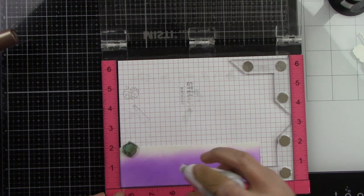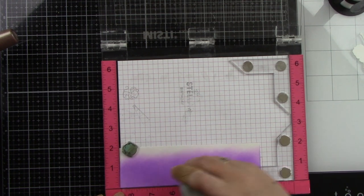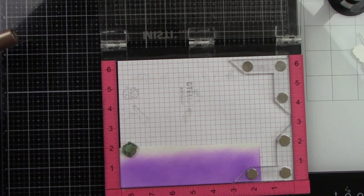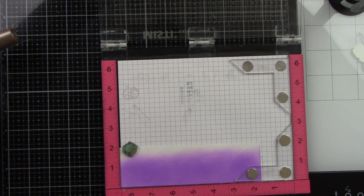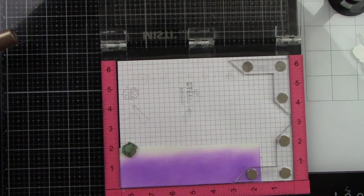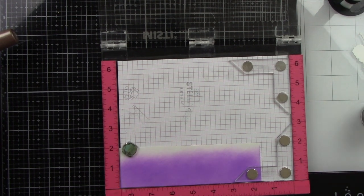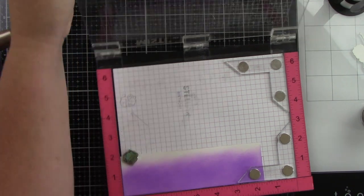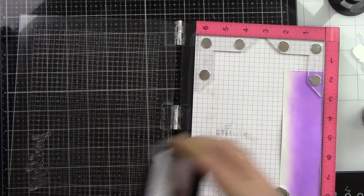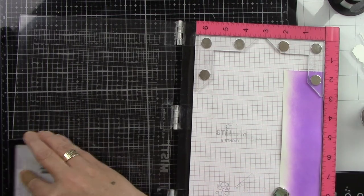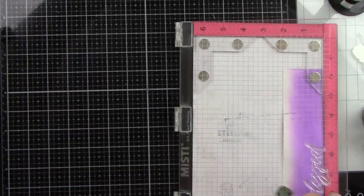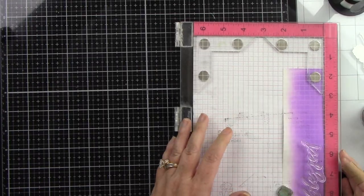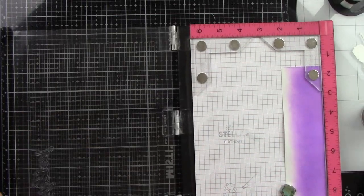After I let it dry you can take your heat tool to it however you want to make that work. But I'm prepping it really well with my anti-static powder tool because I really don't want any stray pieces of embossing powder to stick to my background.